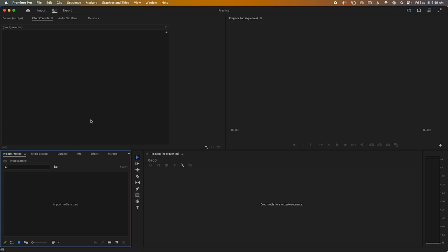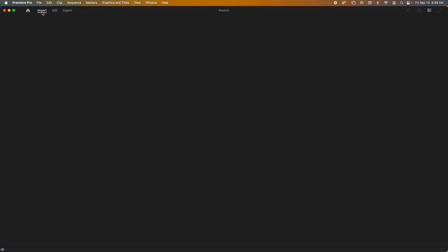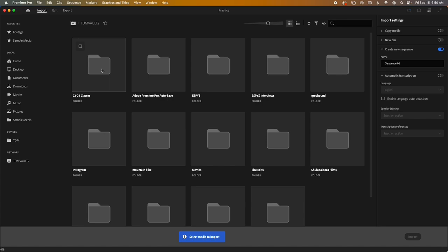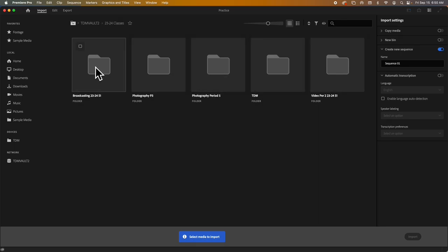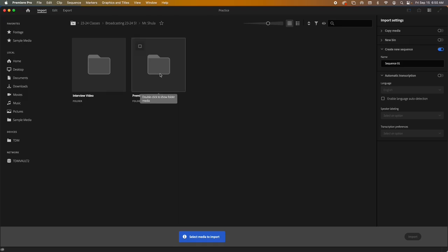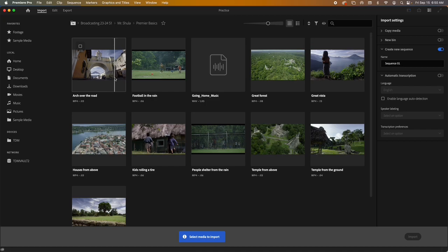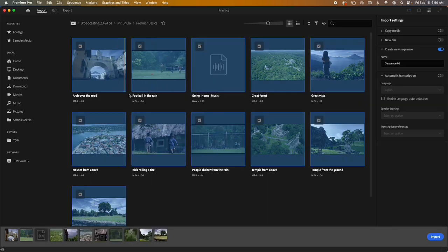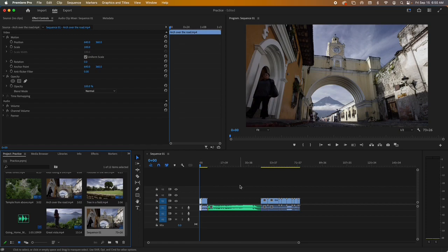Speaking of media, we need to bring the media in. There are many different ways to do this, but let me show you the initial way. You just go to Import and navigate to find your files. I had my stuff in the vault — in the 224 classes, Broadcasting, Premiere Basics — and I had all those files there. Click one, hold Command and click more, or do Command-A to select everything, then import them. It automatically laid them into the sequence, but I'm going to delete those because I want to put them in my own way.